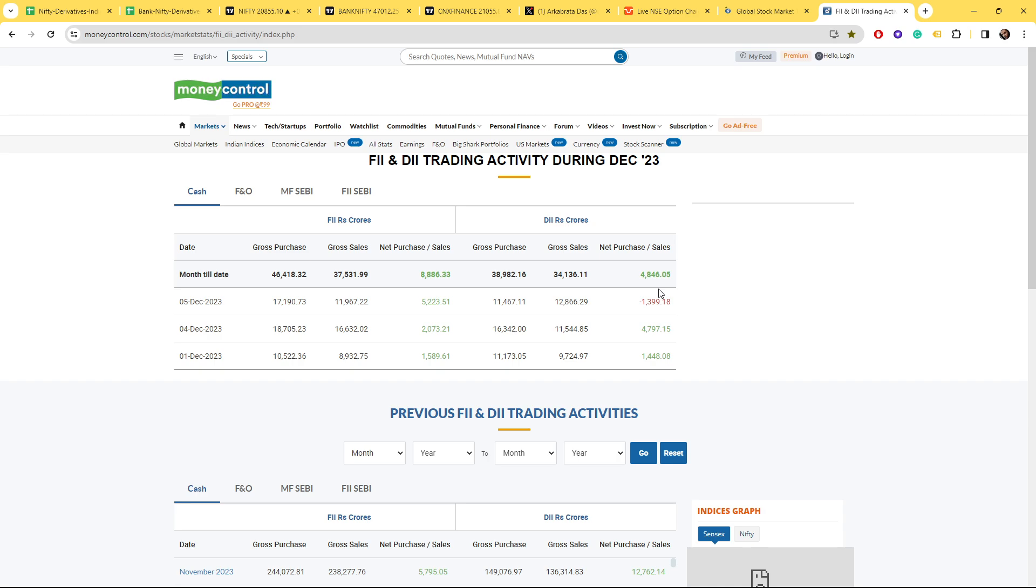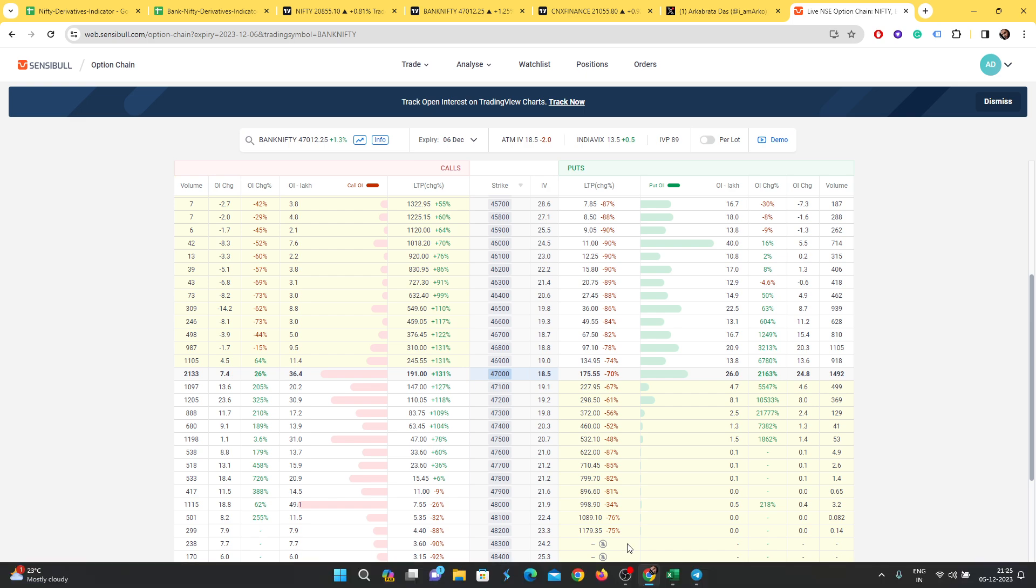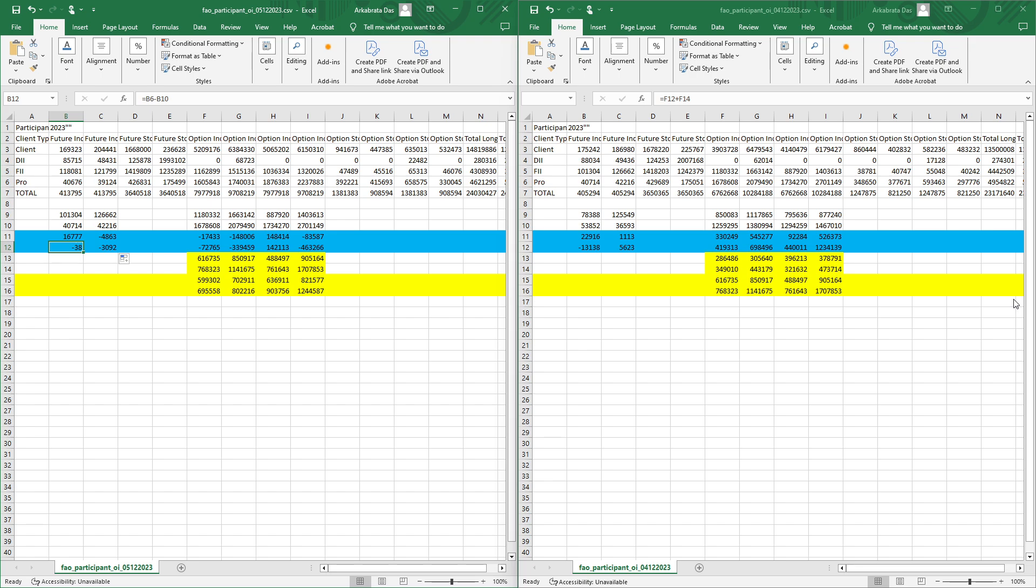Today the DIIs have sold. Talking about Gift Nifty, it's now almost flat. We talked about the option chain. For EOD data, FIIs are making futures long positions rapidly and increasing their futures long positions.